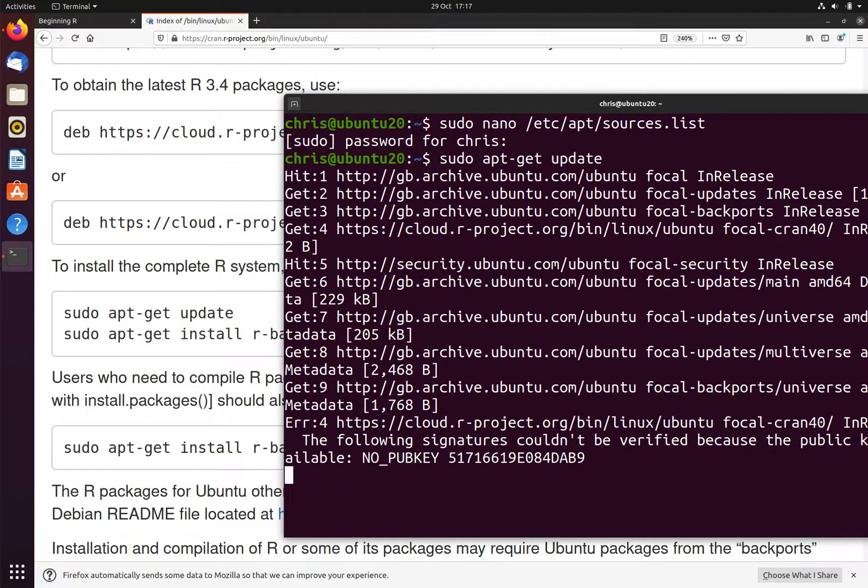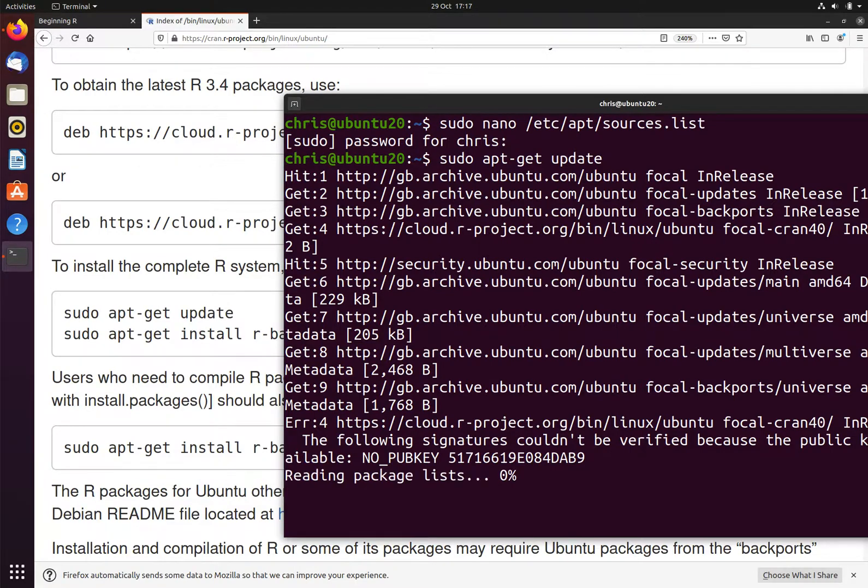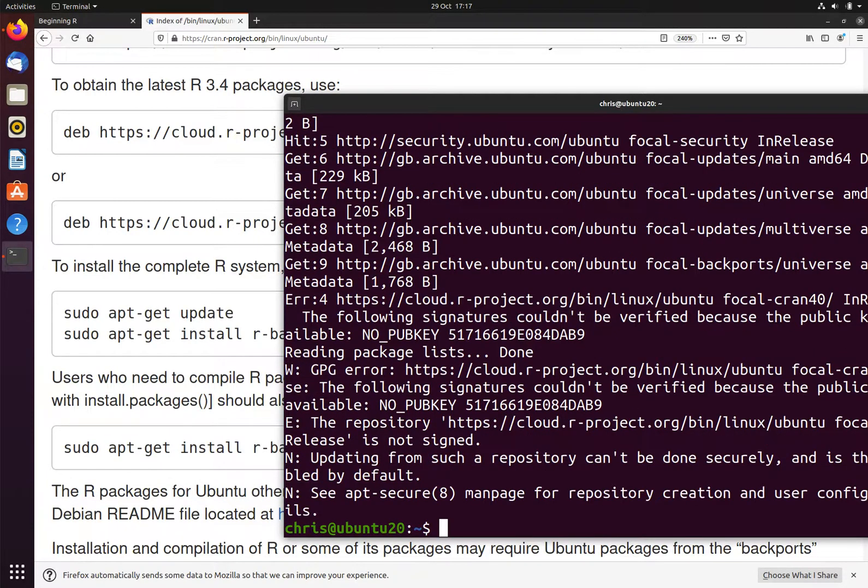This will update the list of all of the packages that are available, including the packages from R which we have just added.